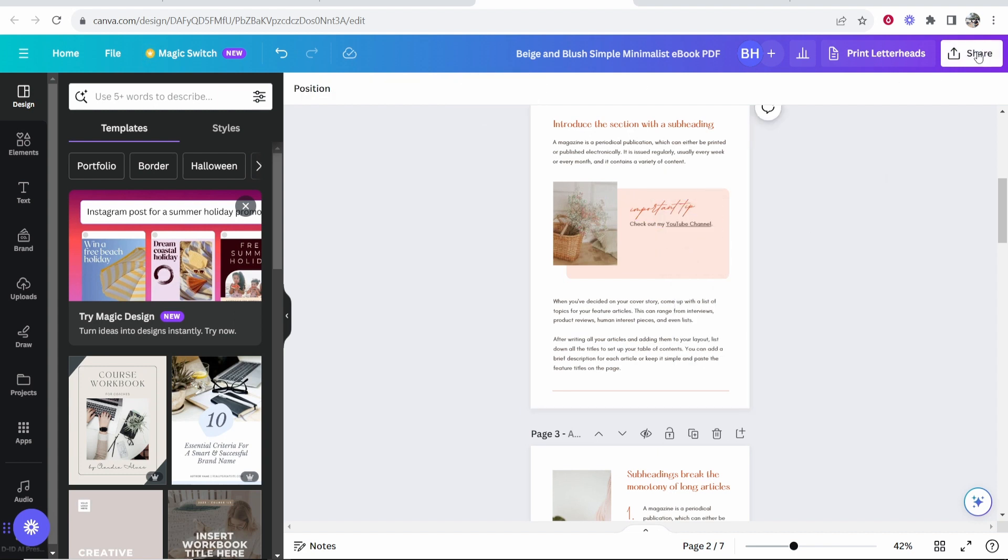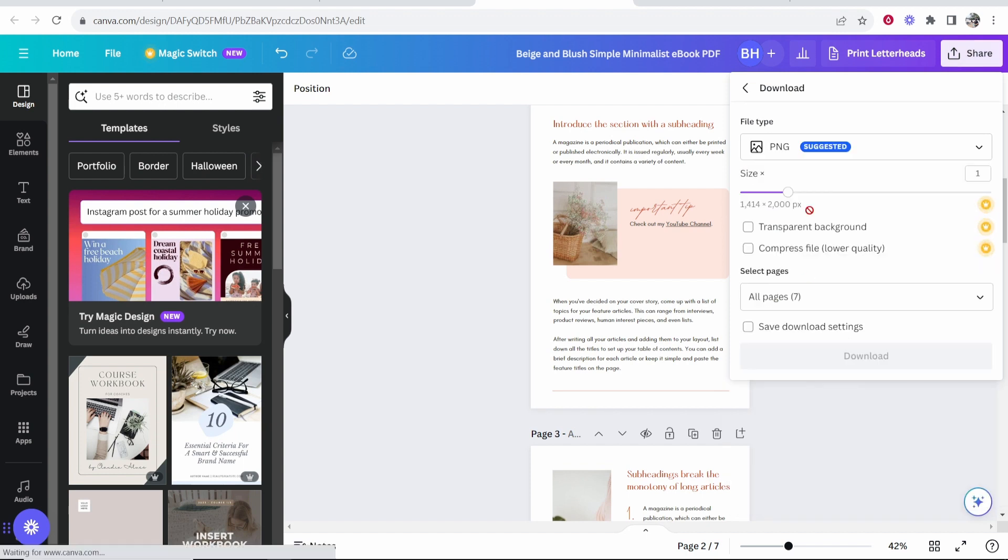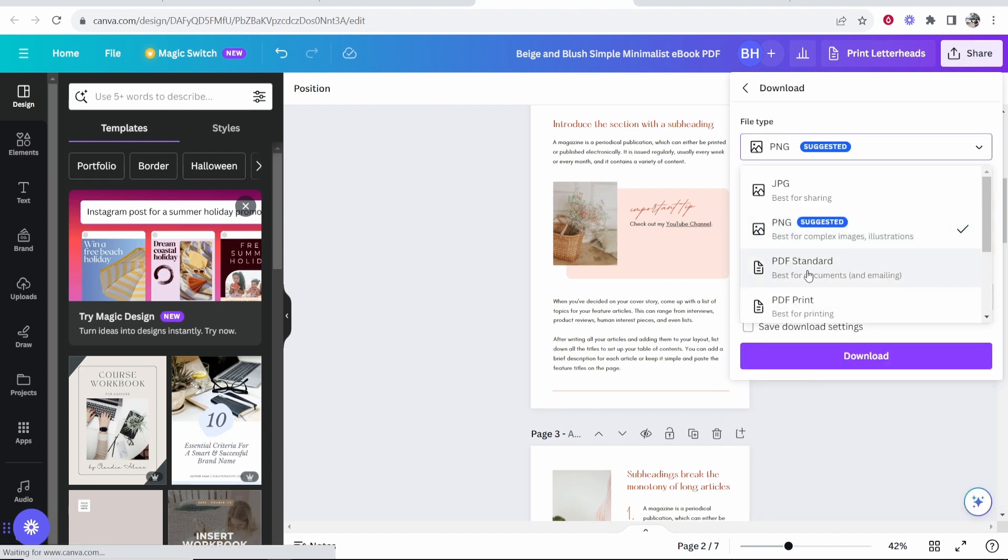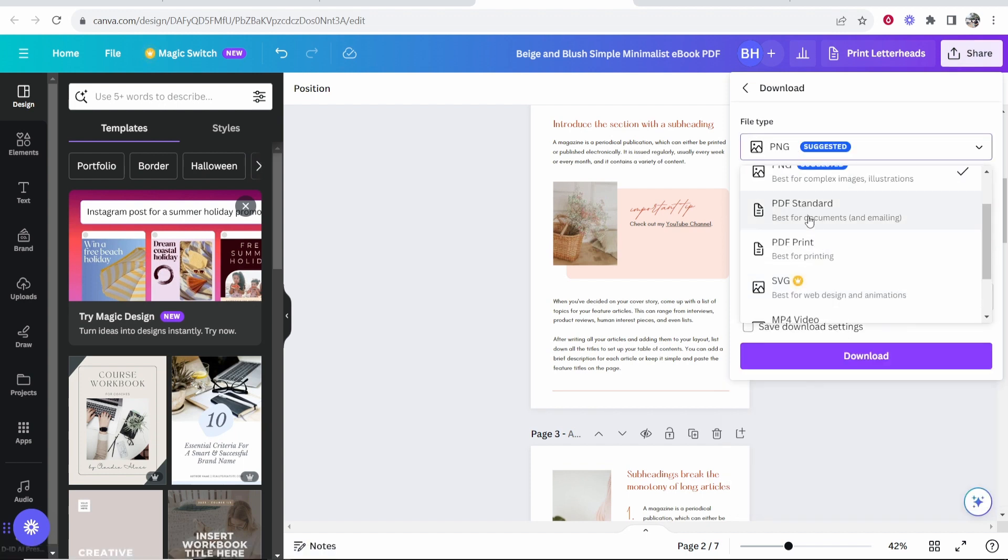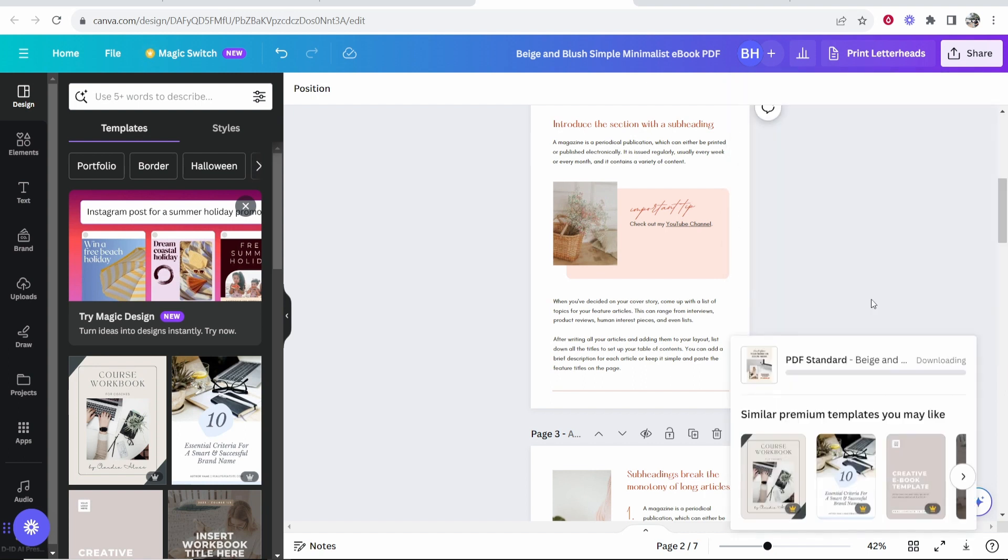Now you can go to share in the top right hand corner. You can then go to download and what you want to do is download this as a PDF file. So either PDF standard or PDF print. I'm going to choose PDF standard and then click download.